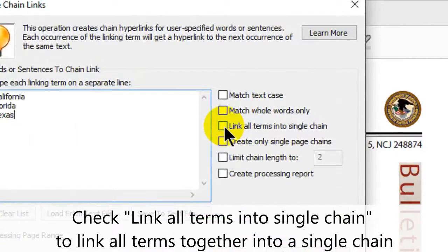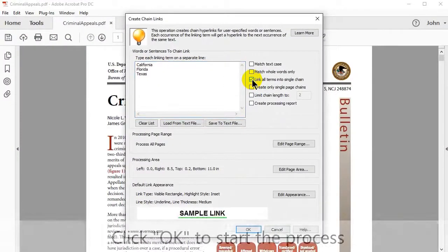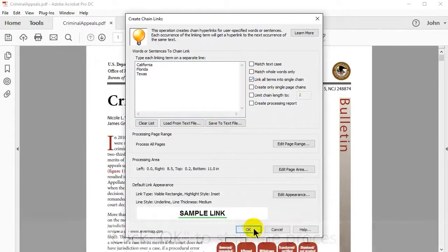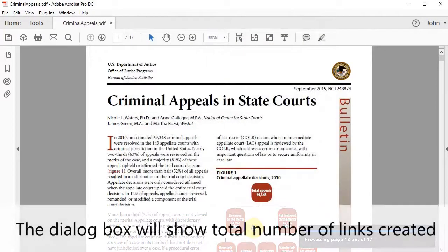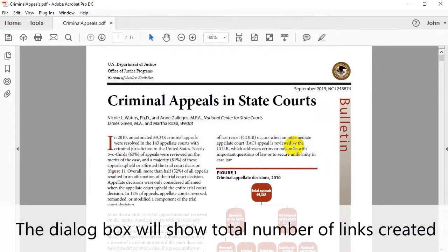Check the link all terms into single chain box on the right to link all terms together into a single chain. Click OK to start the process. A dialog box will show the number of links that have been created.